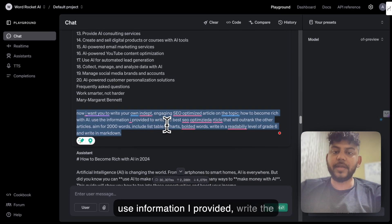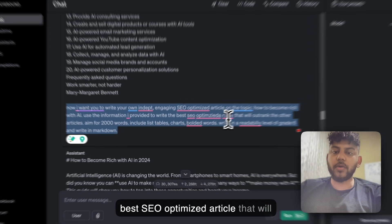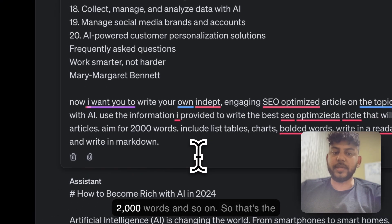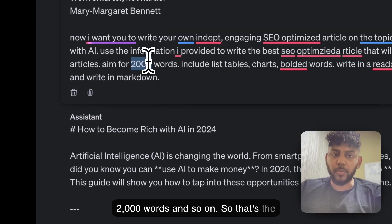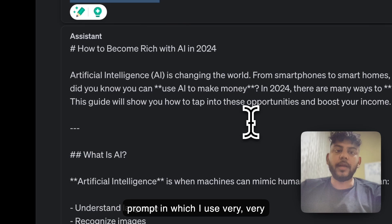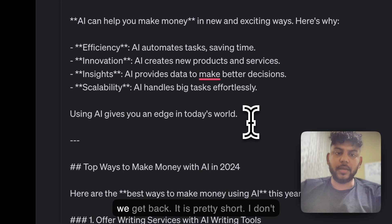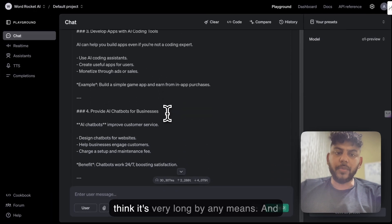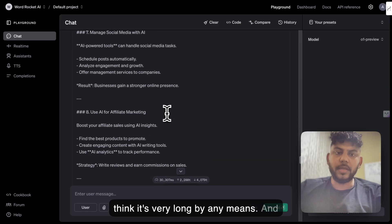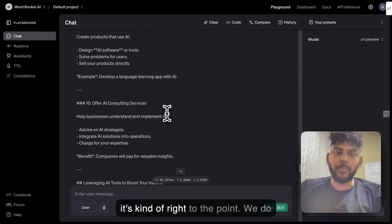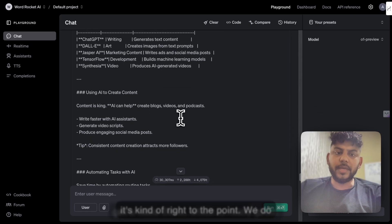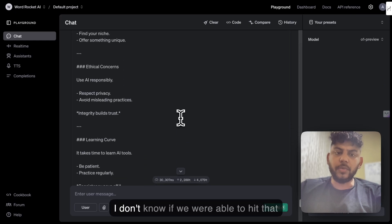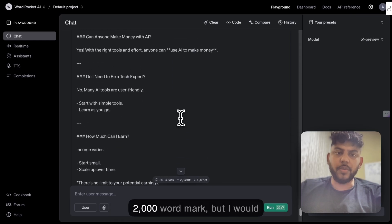Use the information I provided, write the best SEO-optimized article that will outrank our competitors, aim for 2,000 words, and so on. That's the prompt I use — very, very simple. This is the output we get back. It is pretty short; I don't think it's very long by any means. It's kind of right to the point. We do get a table there, which is really good. I don't know if we were able to hit that 2,000-word mark.